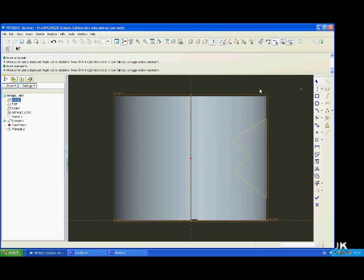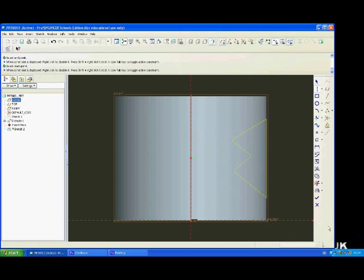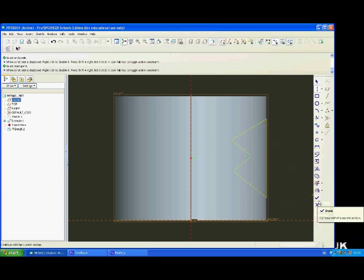Again, make sure you have a centre line which will be down the middle here. And when you have finished doing your sketch, hit the done button.